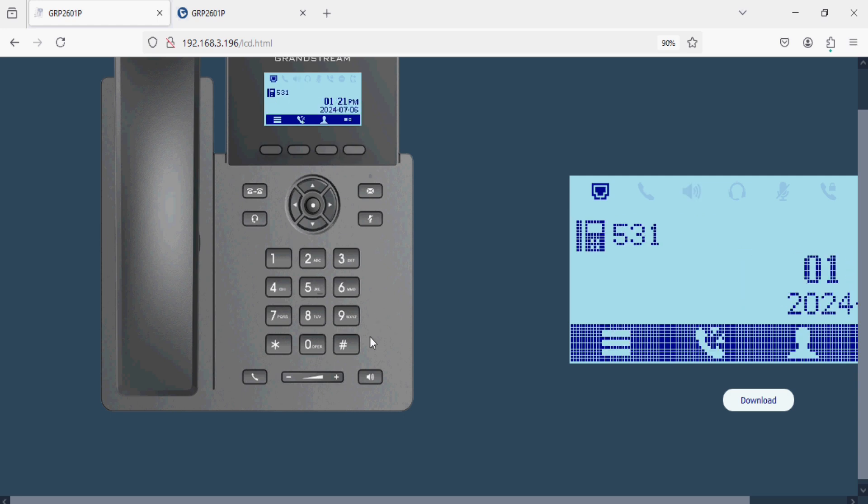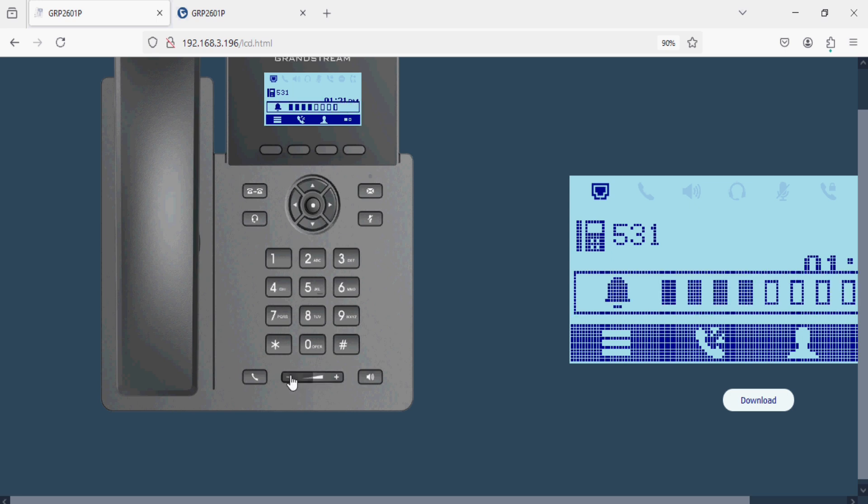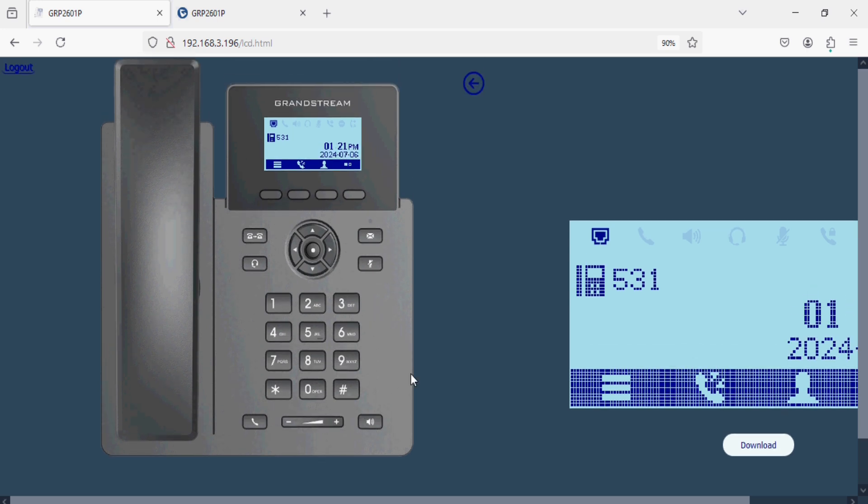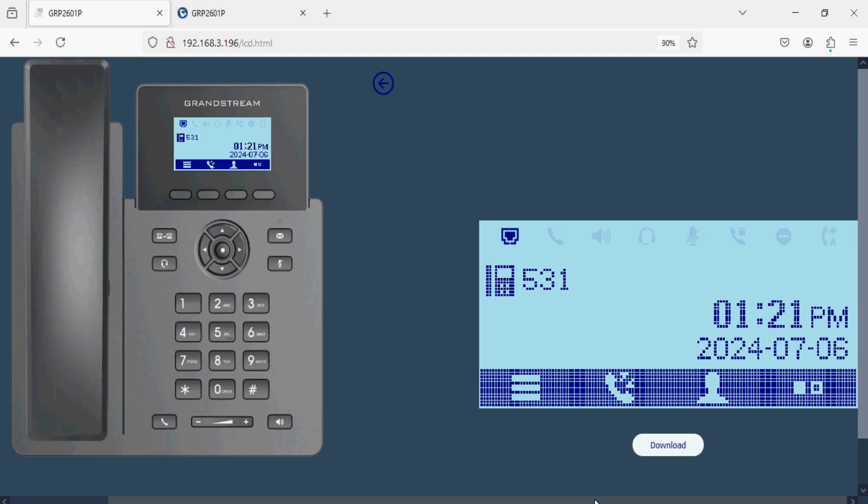And we can increase sound from here or decrease. We can manage everything on the browser of this IP phone.